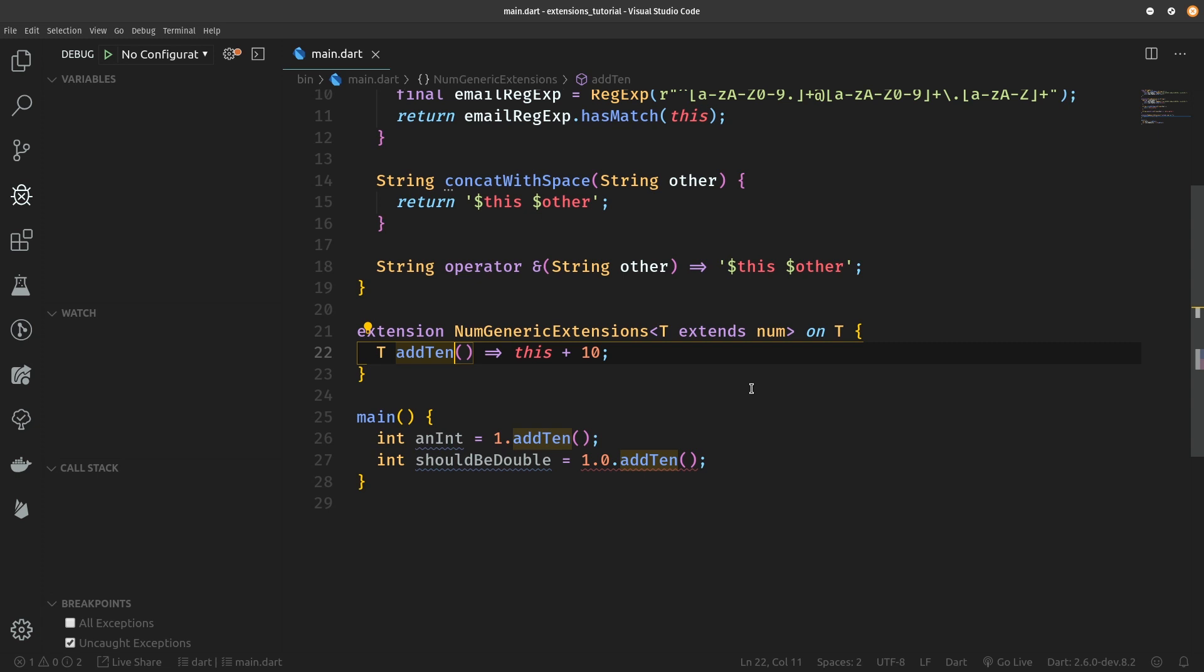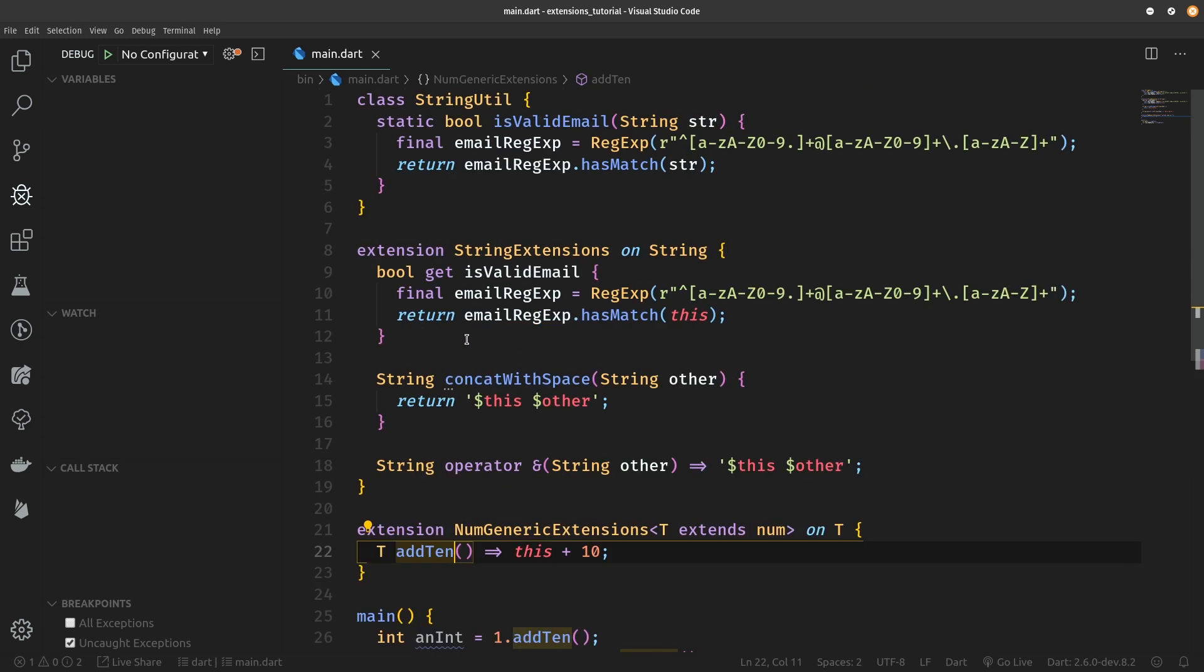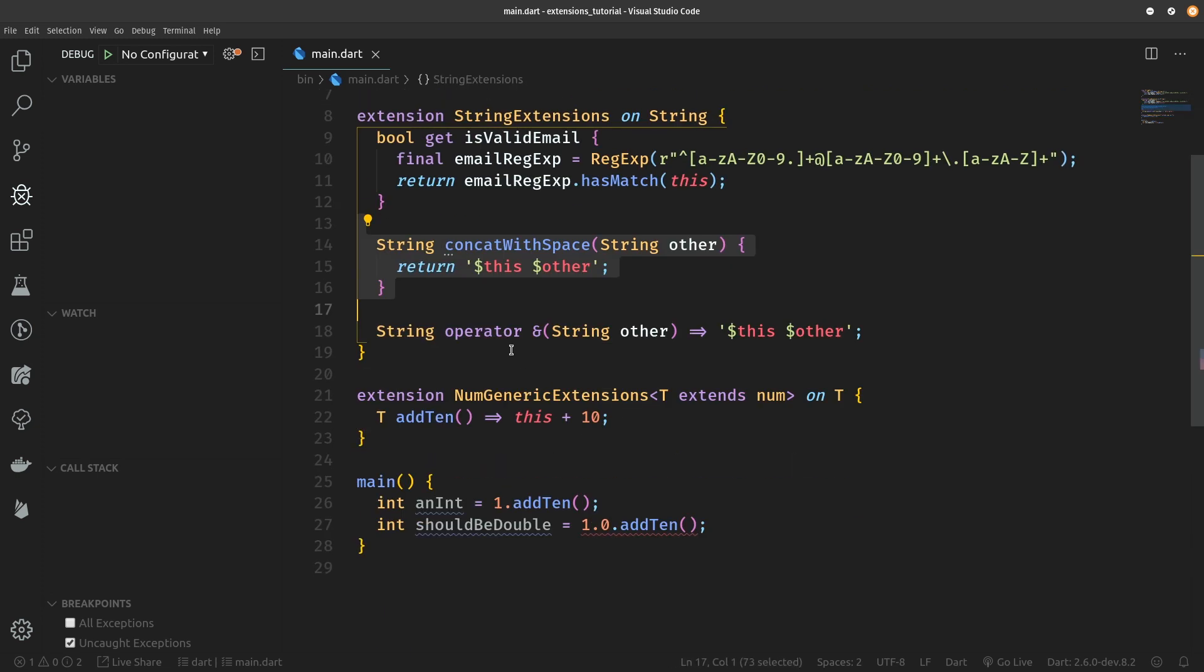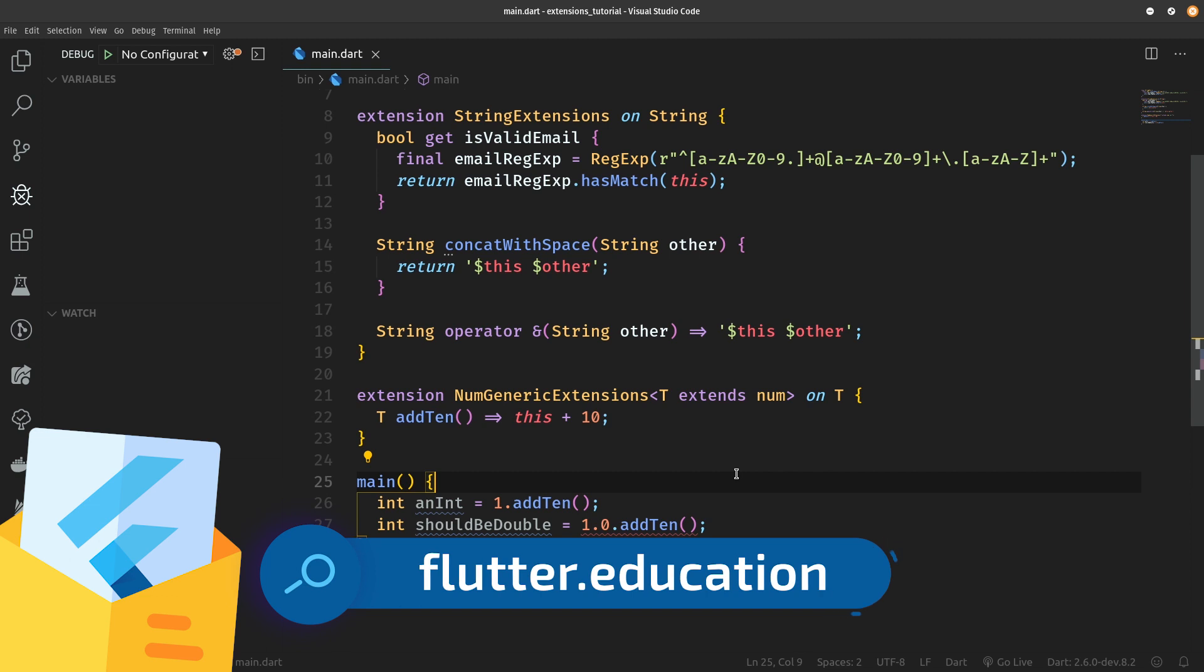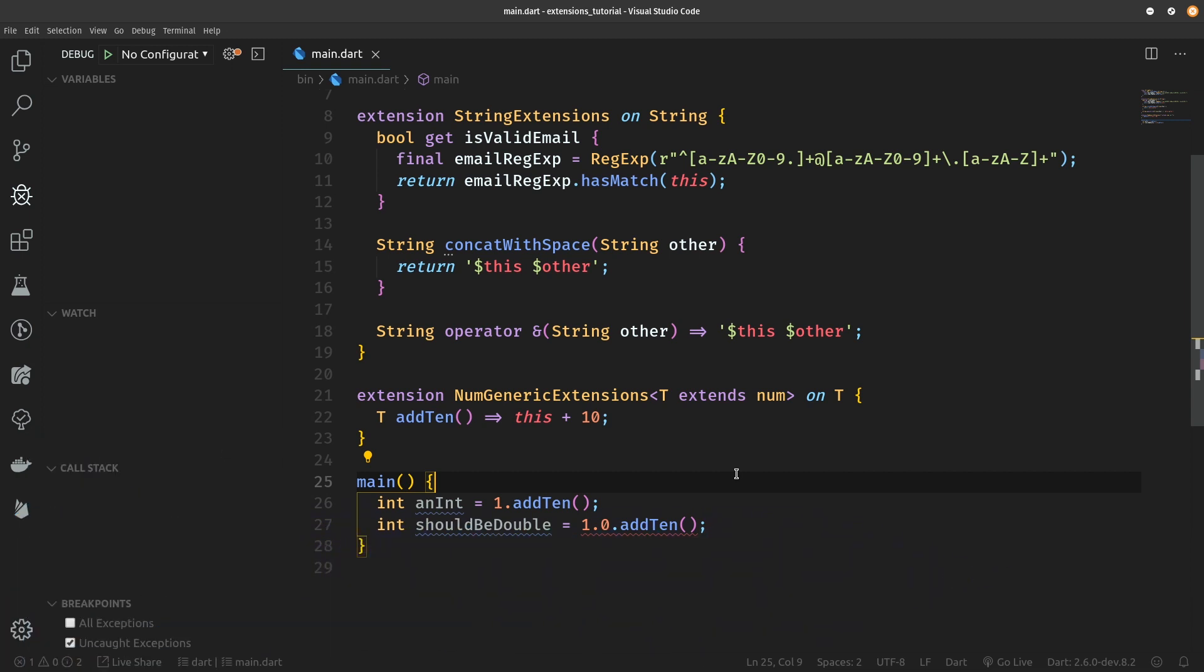If this video helped you to learn about extension properties, methods, operators, and also about generic extensions which are coming up in Dart 2.6, give this video a like and also share it with other Flutter and Dart developers who will surely benefit from it too. If you have any questions, leave a comment. If you want to get weekly Flutter news delivered right into your inbox, go to resocoder.com from the link in the video description and subscribe to my mailing list, and see you in the next video.